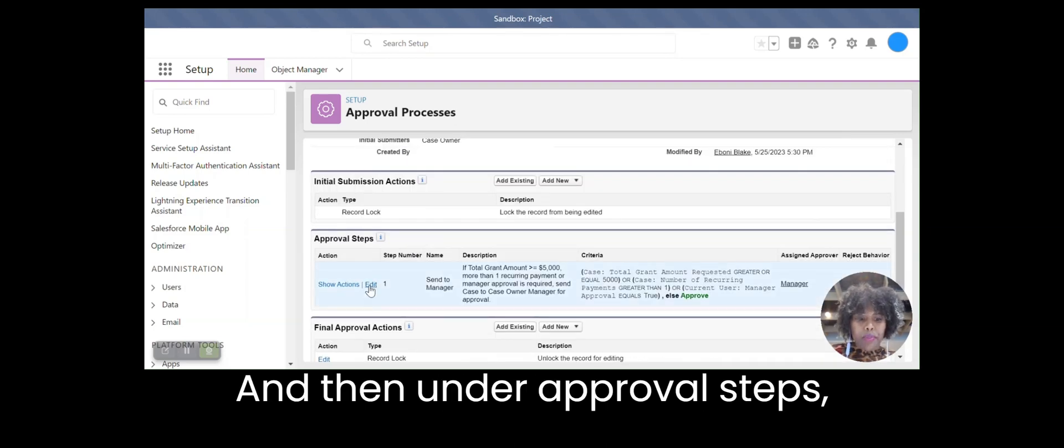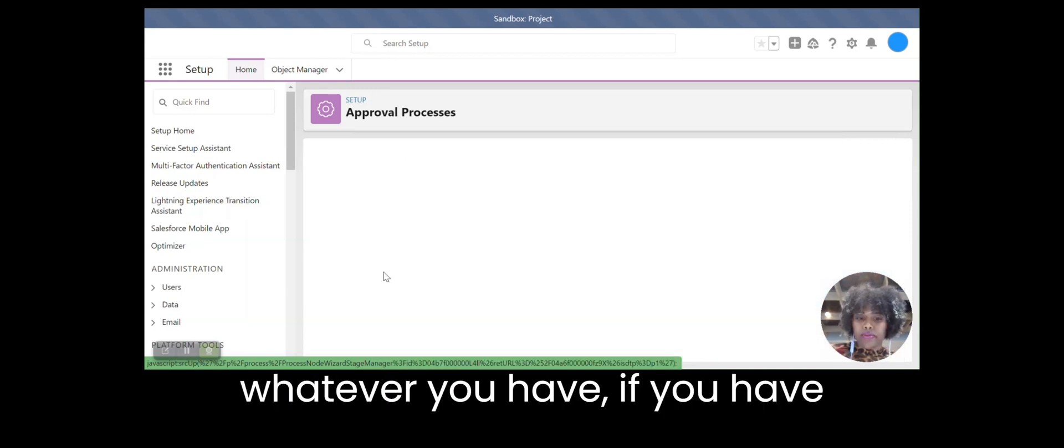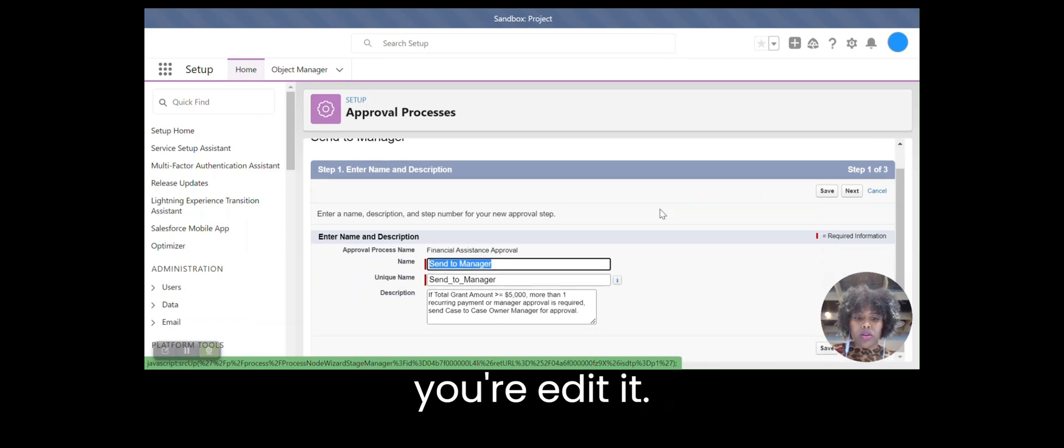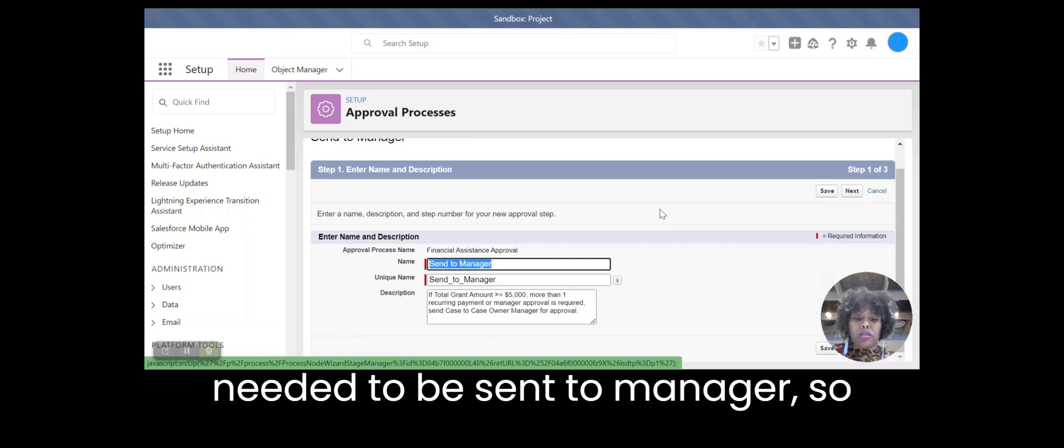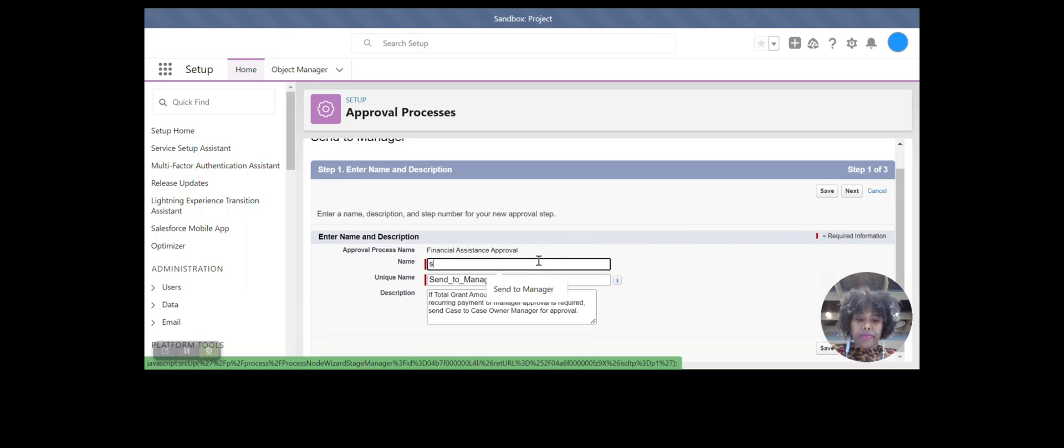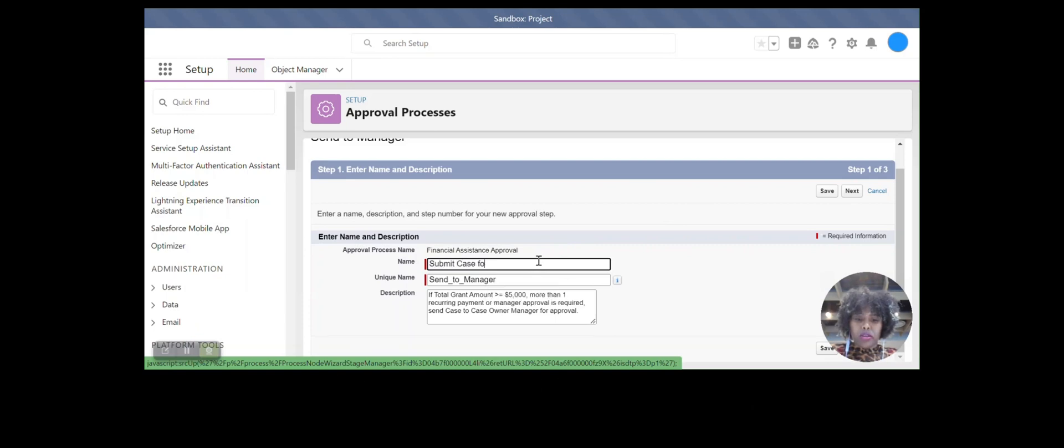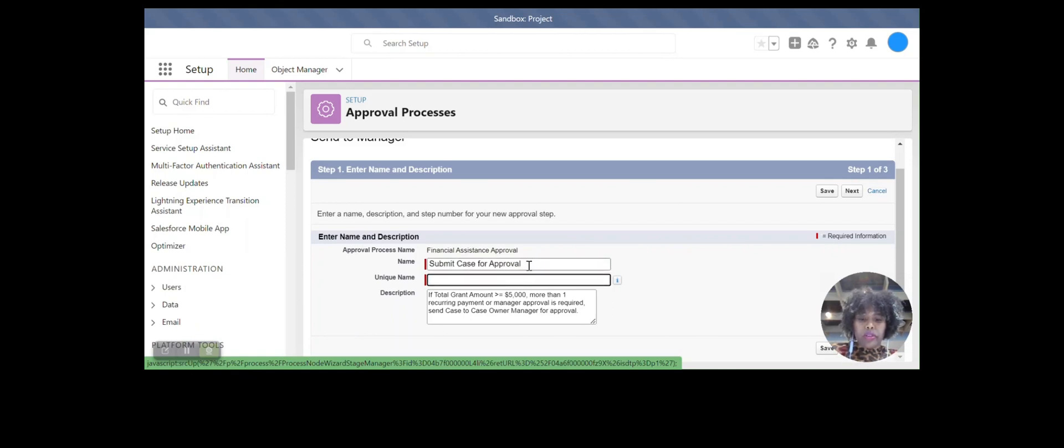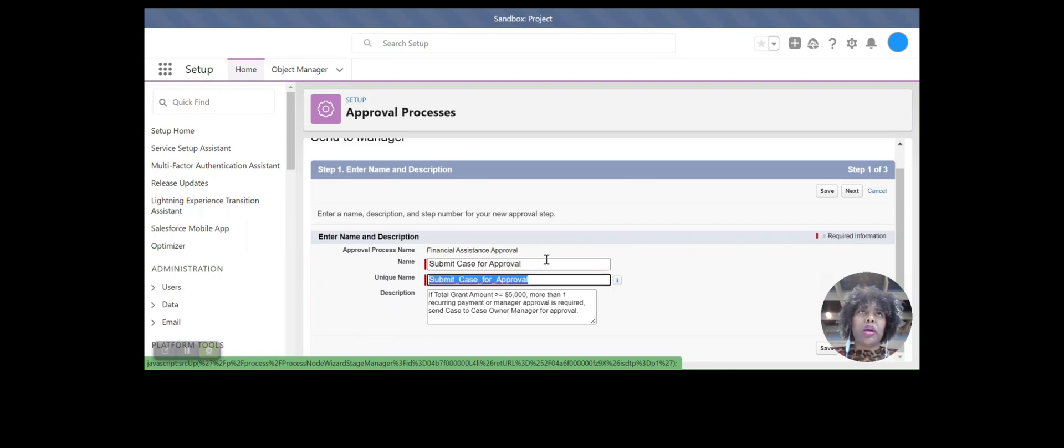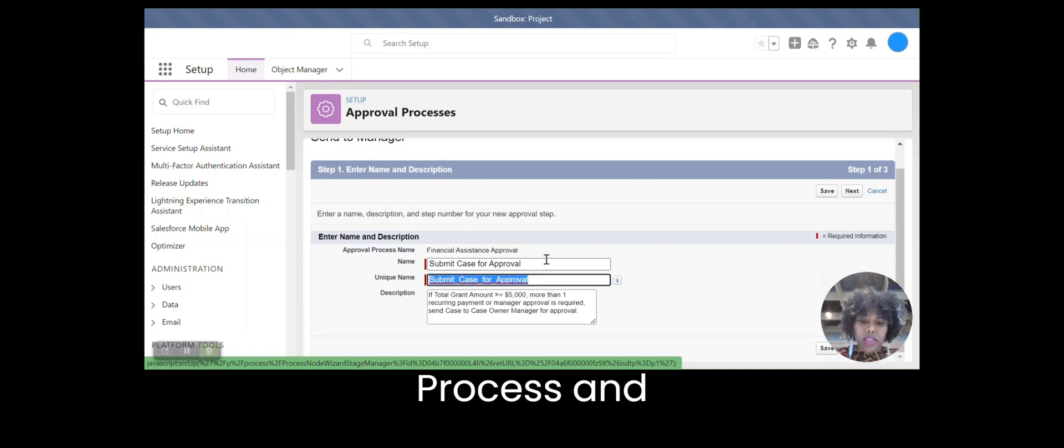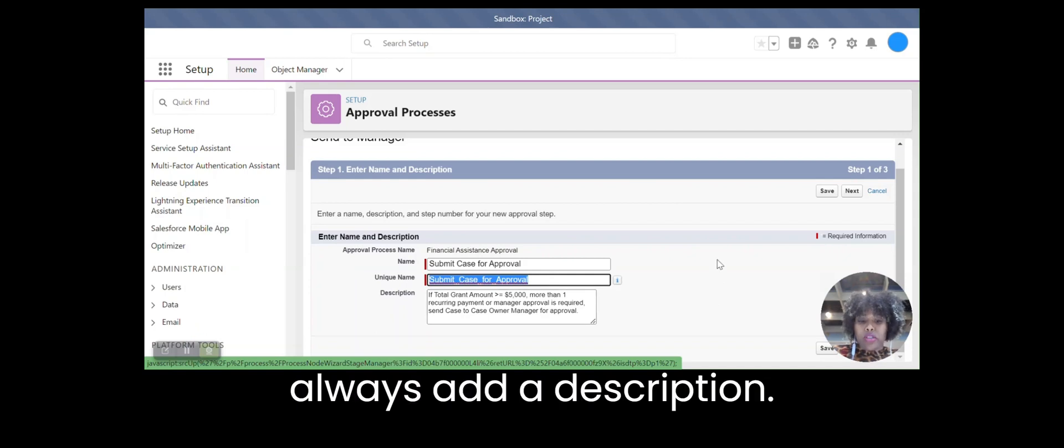And then under approval steps, whatever you have, if you have something, you'll either create new or you'll edit it. Originally, this was only for when it needs to be sent to a manager. So we're going to update this to submit casework. We want to make sure that the field labels and the descriptions that we're using accurately reflect the process and that we always have a description.